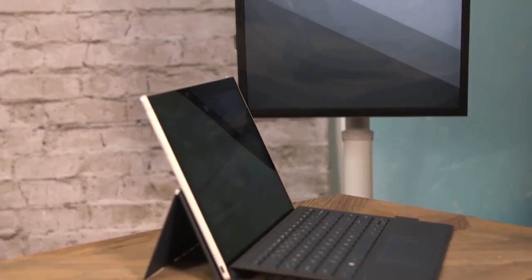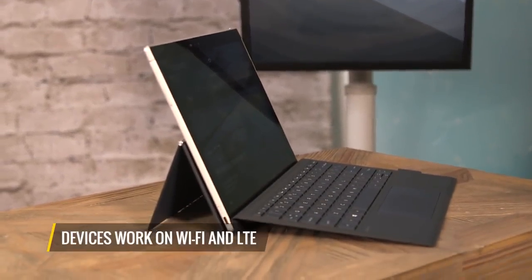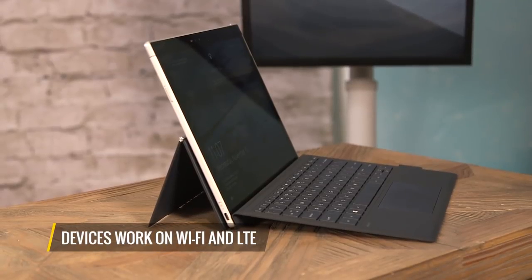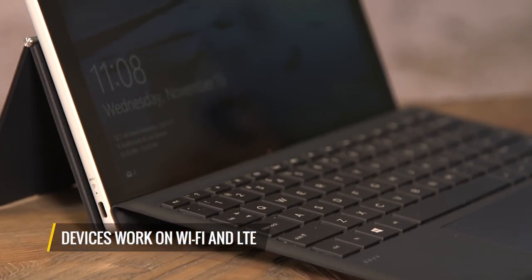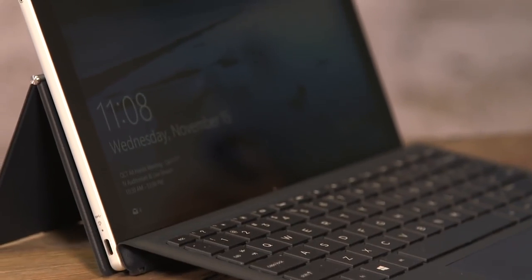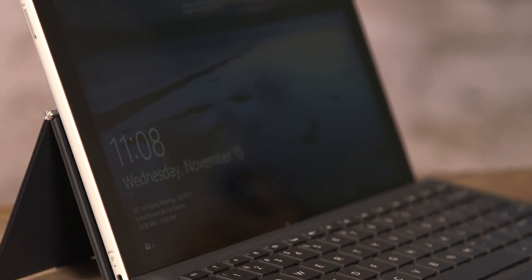And these devices won't just work on Wi-Fi, they'll also work on LTE, with eSIMs, which are SIMs that are built into the laptop, so you don't even have to worry about SIM cards.